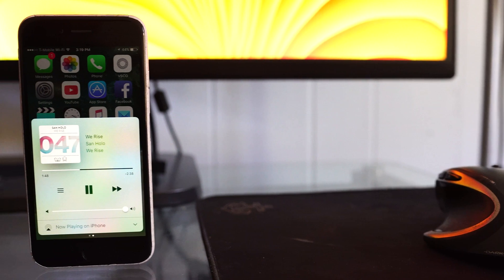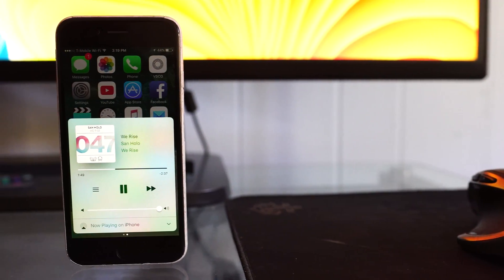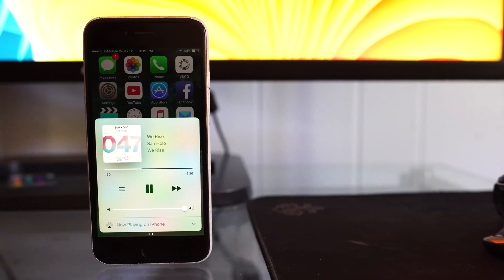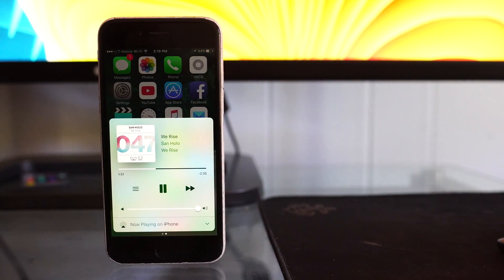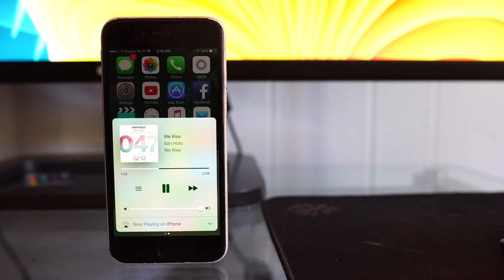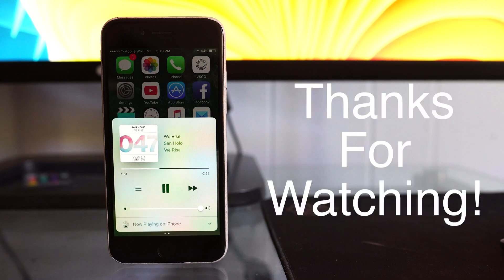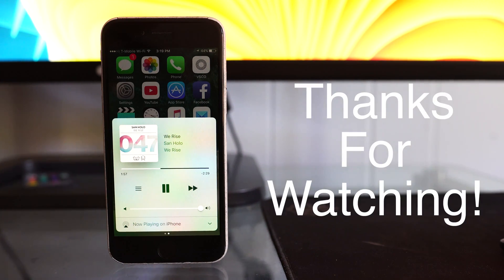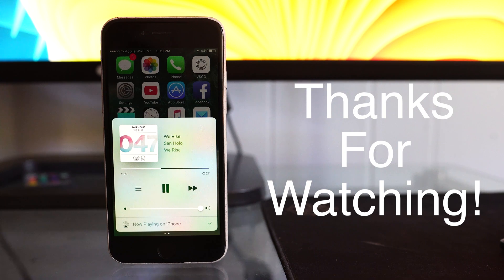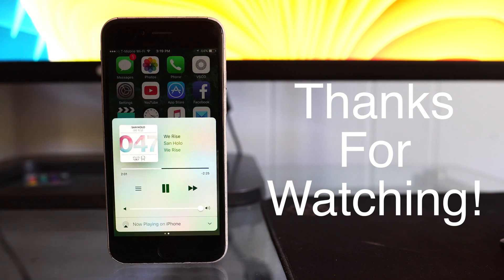Either way guys, that's about it for this video. I really hope that you enjoyed this, and if you guys are looking forward to iOS 10, let me know in the comments section below. If you liked this video, remember to hit the like button, and for more videos like these, remember to subscribe. Thanks again for watching, and I'll catch you guys in the next video. Peace.